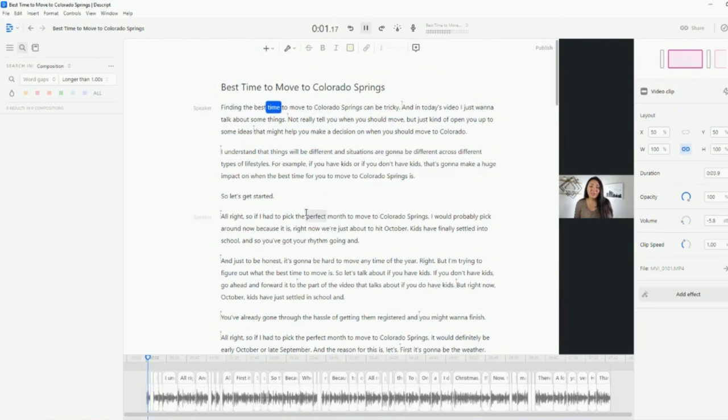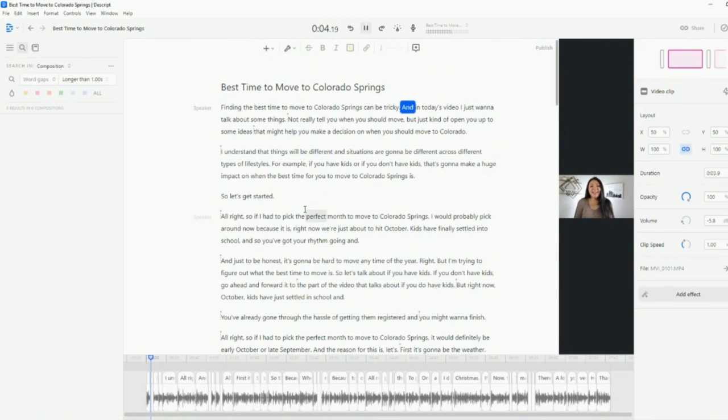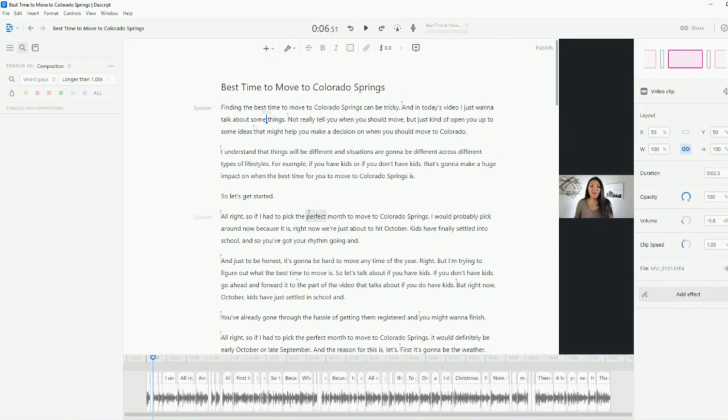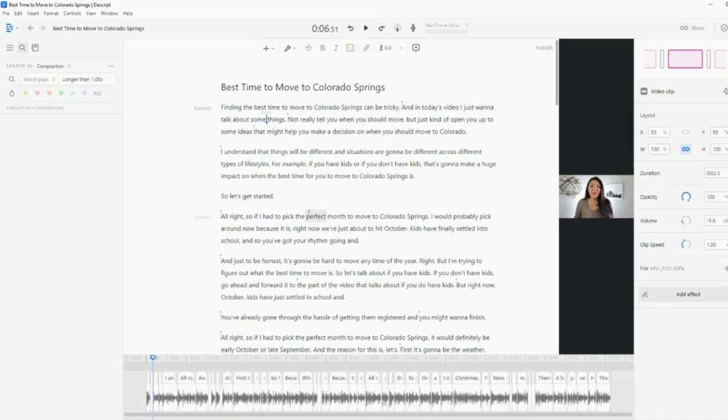Finding the best time to move to Colorado Springs can be tricky. And in today's video, I just want to talk about. So it just kind of gets rid of the slop. Everyone wants fast paced content. They want to know what they need to know right then and there instead of having to listen through people stumbling through their words. So this is kind of nice.